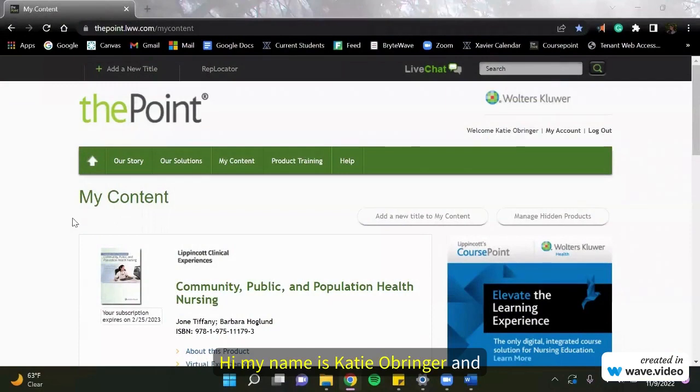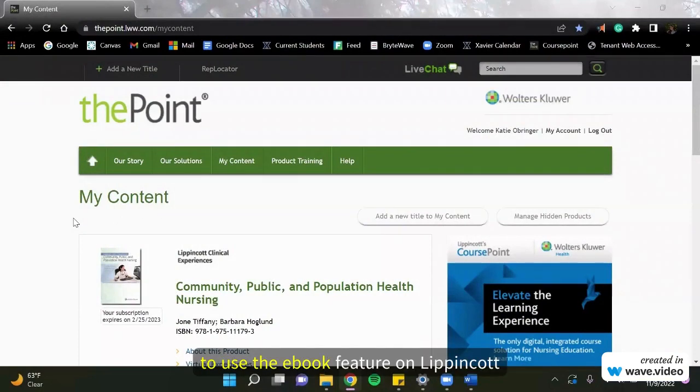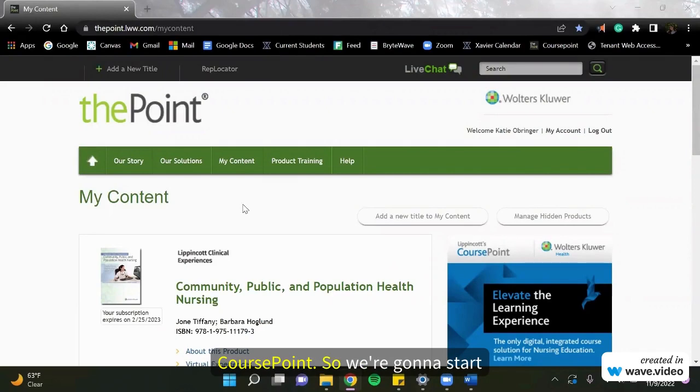Hi, my name is Katie Obringer and I'm going to be showing you how to use the eBook feature on Lippincott CoursePoint.